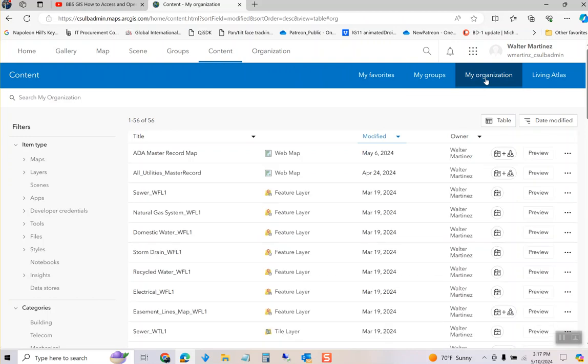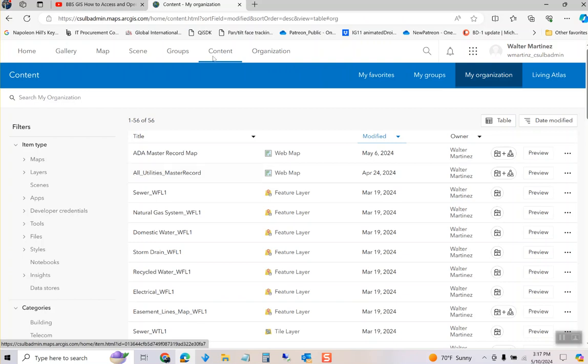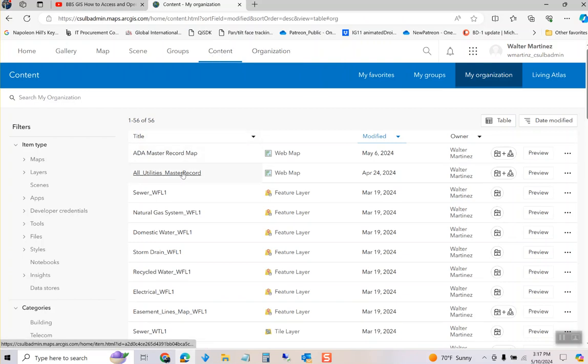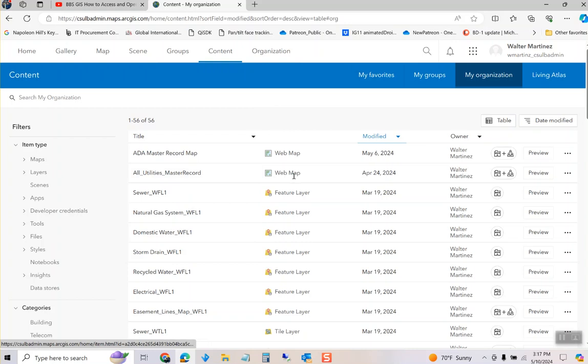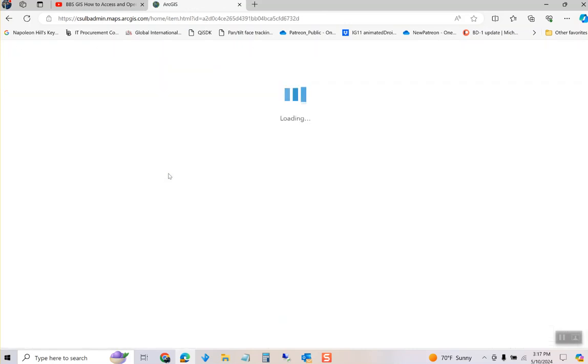Then you're going to go to All Utilities Master Records. So it's Content, My Organization, All Utility Master Records. There's actually a lot of ways to get in - you can go through groups also - but the easiest is Content, My Organization. The map that you really want is this web map called All Utilities Master Record.